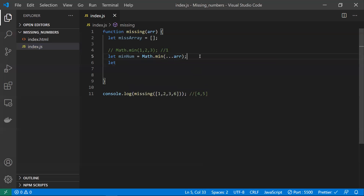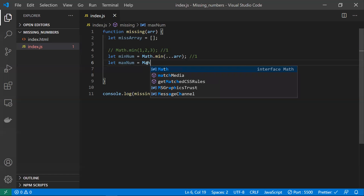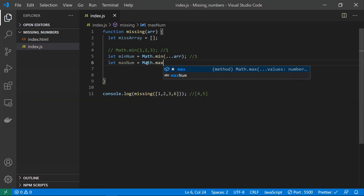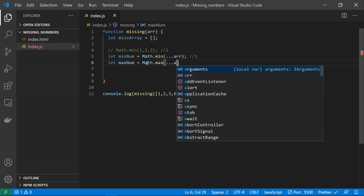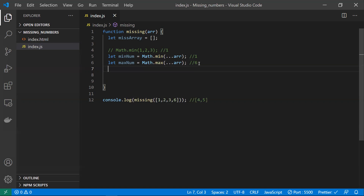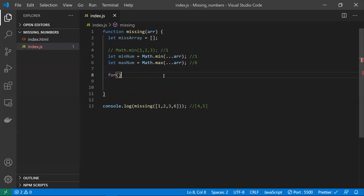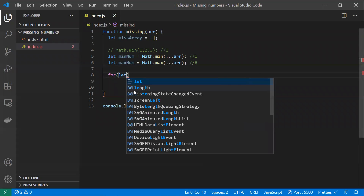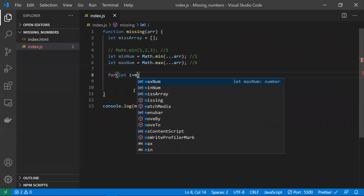We now have the minimum number, which is 1. We also need to find the maximum number — Math.max works the same way and will give the maximum number from the list of arguments. So here we'll get 6 as per our input. The reason we take min and max is so the loop knows where to start and where to end — we start from the minimum number and go up to the maximum number, pushing any missing numbers into the array.